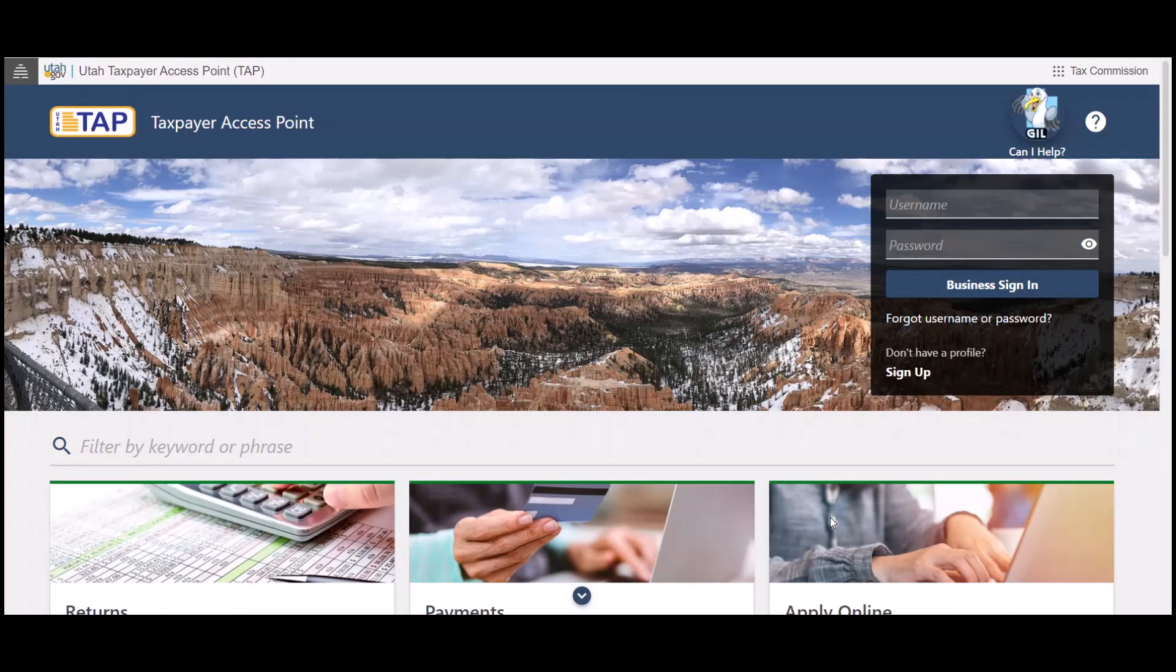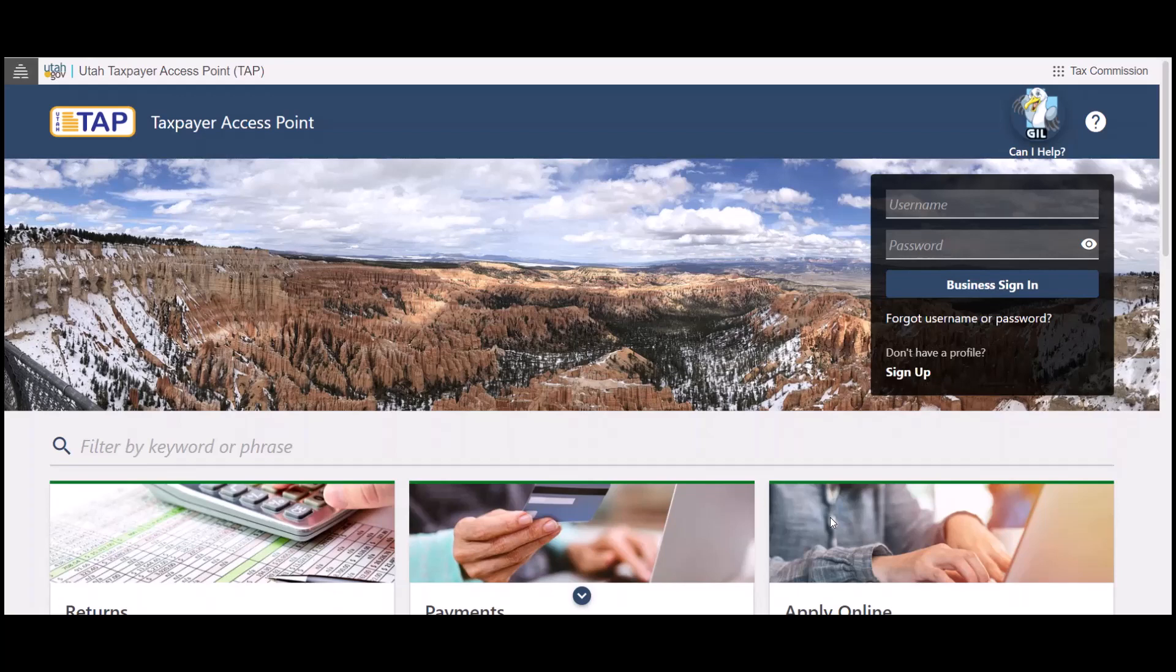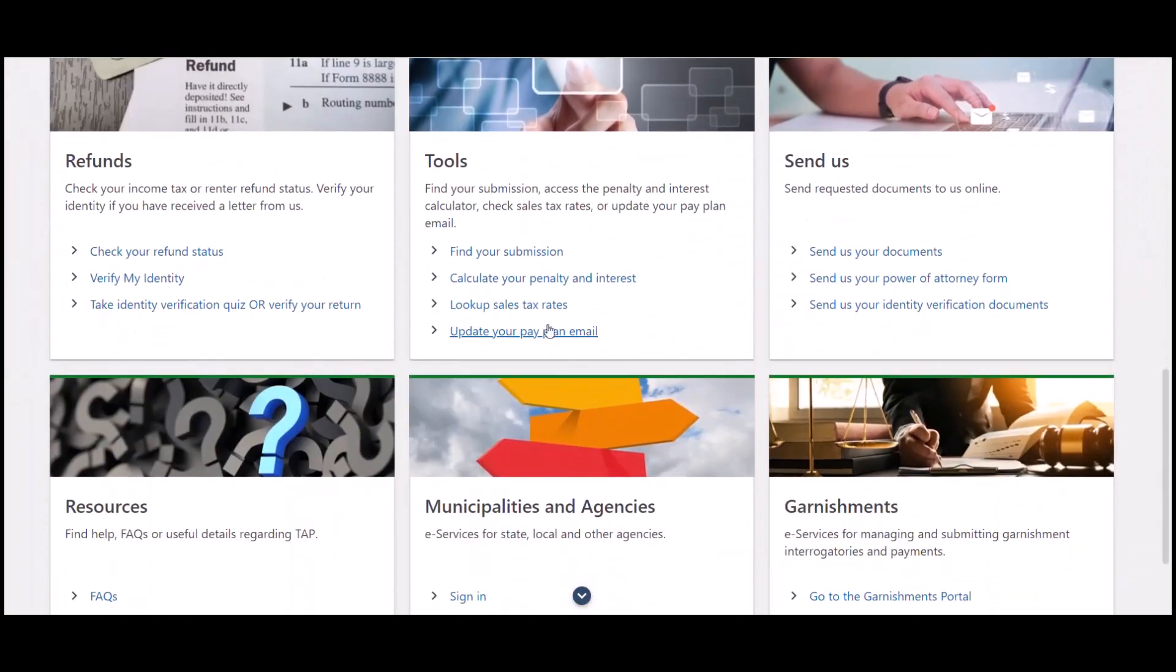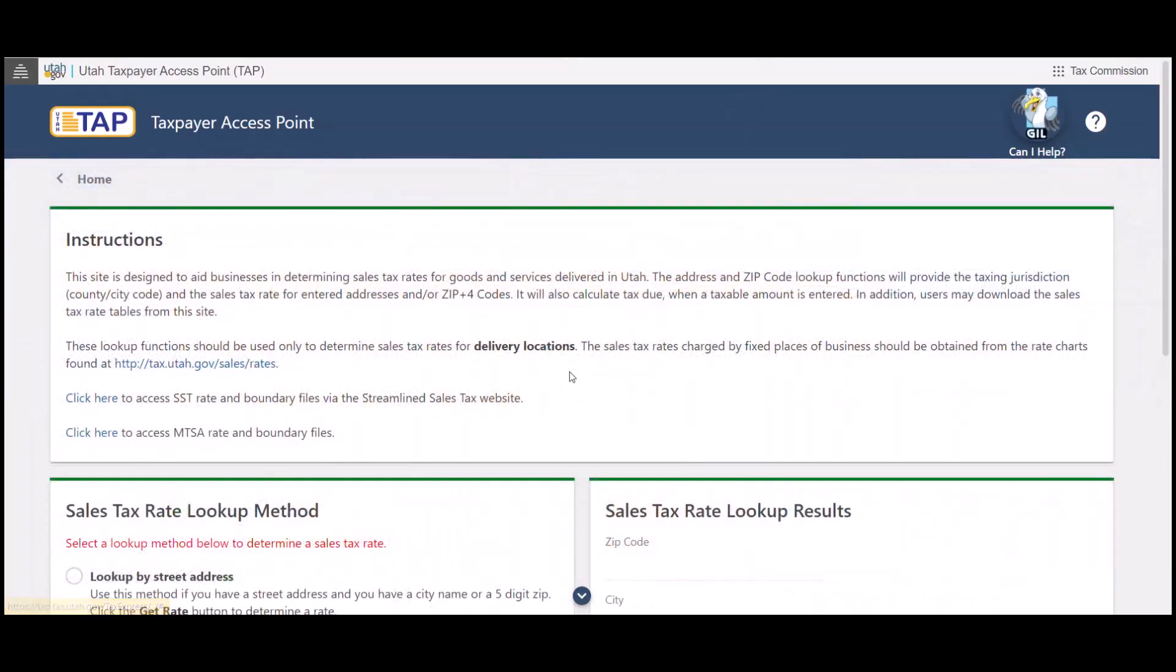The last state is Utah. If you go to Utah's TAP website, which is their taxpayer access point, this is the same website that you go to file your Utah sales tax return. If you scroll down right under tools, you'll see a lookup sales tax rate.